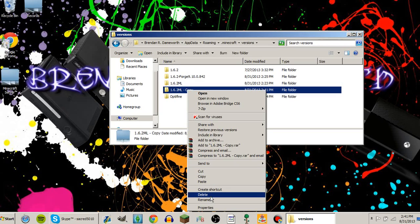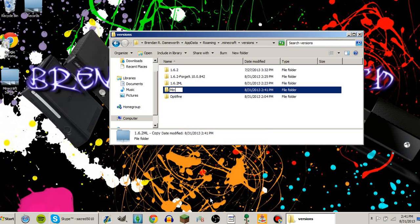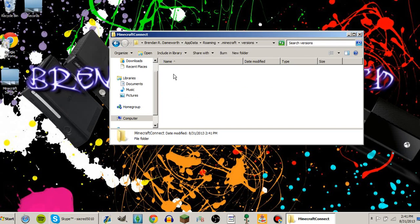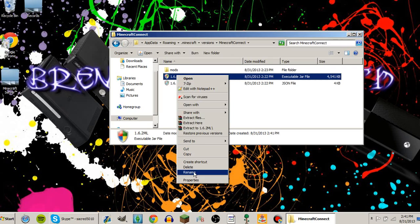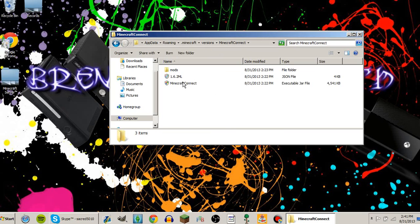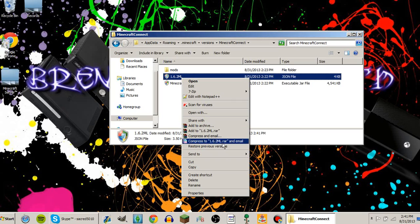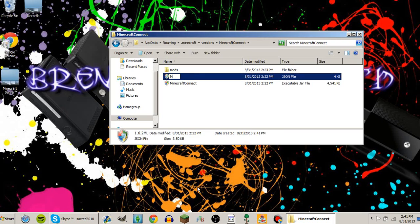You're going to rename it to Minecraft Kinect. You're going to open that up and rename this to Minecraft Kinect. You're going to rename this JSON file to Minecraft Kinect.